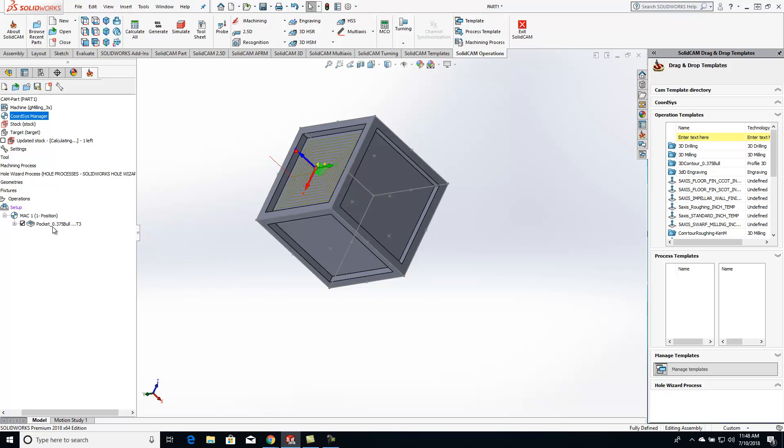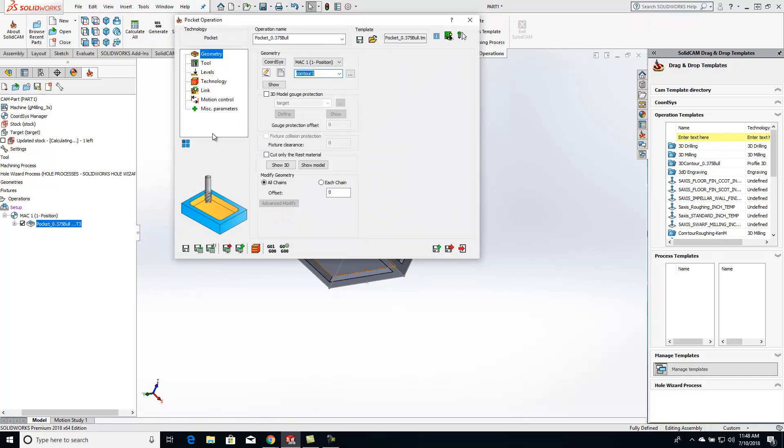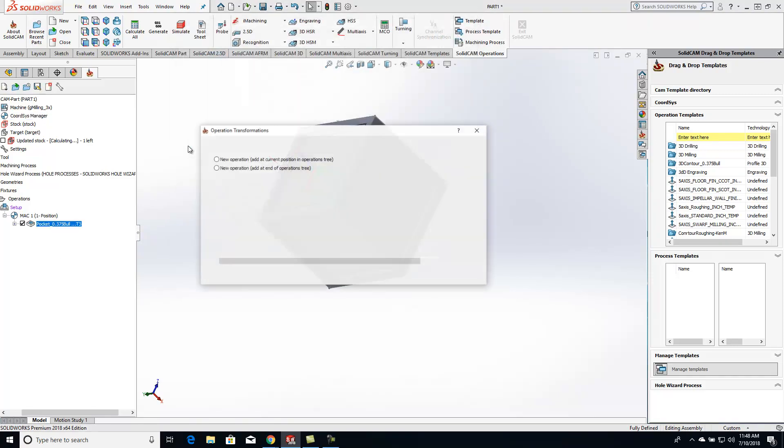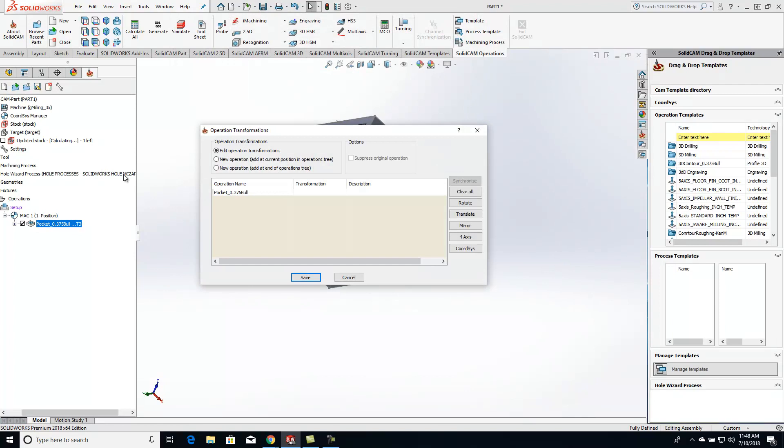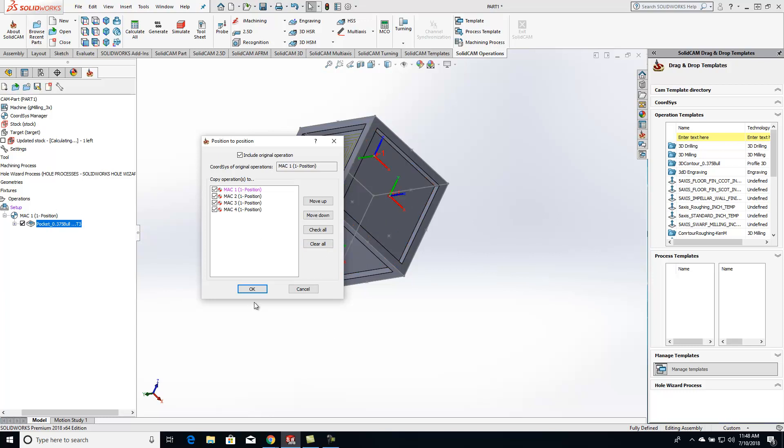So easy enough, we can just open up the operation and we'll click on the transform button right here. And we are going to do coordinate system. And I'm going to tell it to include the original and I want to use the rest of these coordinate systems as well. So I want toolpath on all those coordinate systems.